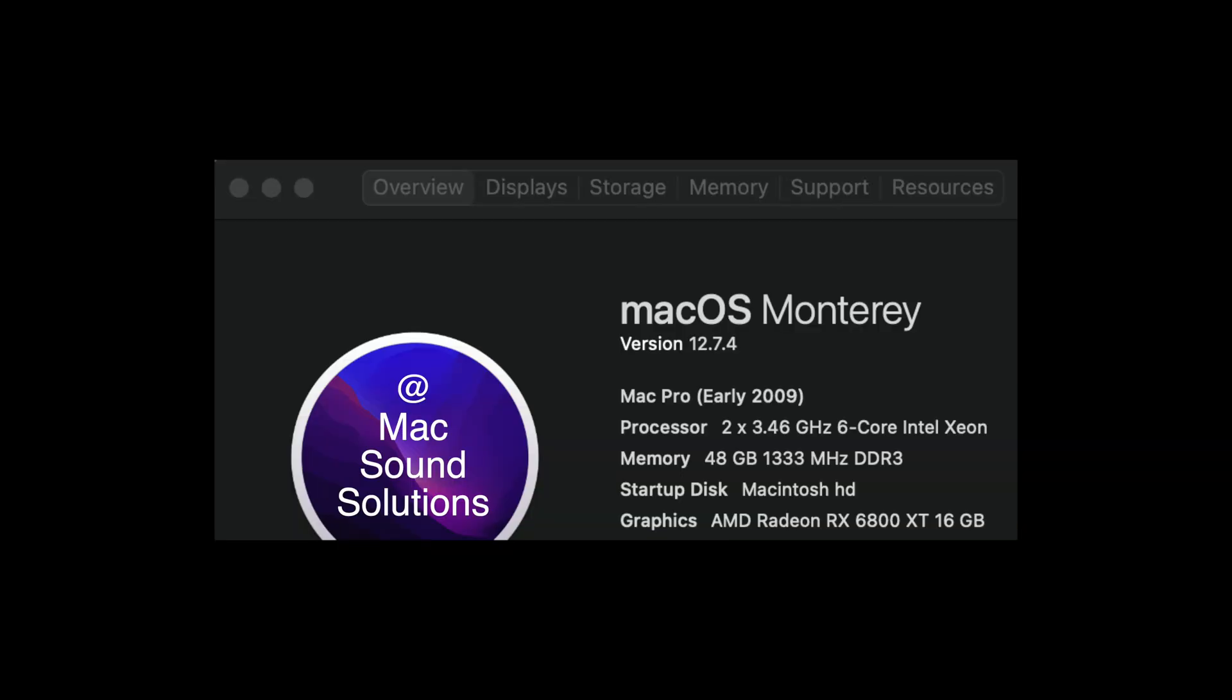And as you can see, I'm now on 12.7.4. And I've been using it for a day and no issues whatsoever. And I also updated Safari.